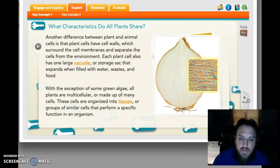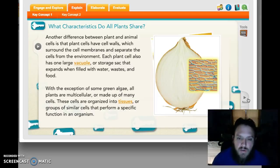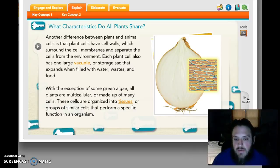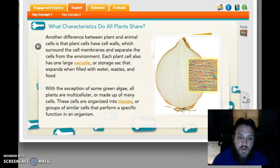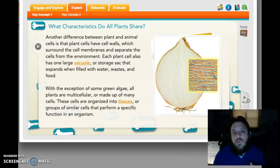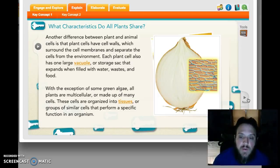Another difference that makes plant cells different from animal cells: they have cell walls outside the cell membrane — a very hard shell that separates the cell from the environment, which is why plants are generally rigid and stand without using muscles. Each plant cell also has one large vacuole, kind of like a storage room, that can get bigger and be filled with water, waste, or food. Most plants are multicellular, and these cells group together into something called a tissue — similar cells that organize together and form structures to perform a specific function.